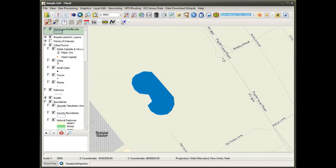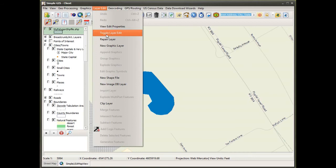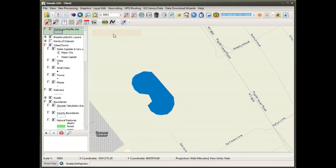After adding my fields and clicking OK, it creates the shapefile and asks me if I want to add it to my view — which I do — and I see it has been added to the top of my table of contents. To begin editing the shapefile, with it as the active layer in the table of contents I go to the layer edit menu and select toggle edit. Notice the X next to the layer name changes from black to red, indicating the shapefile is now in an editable state and open for editing.